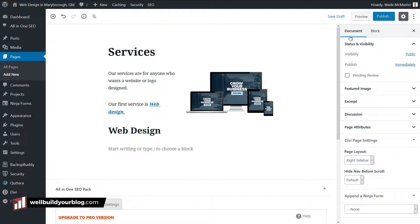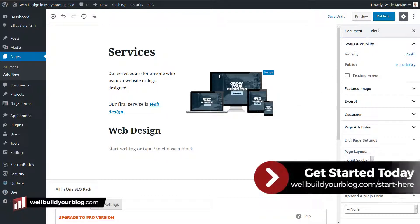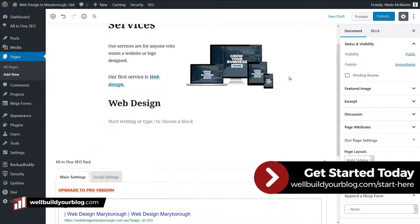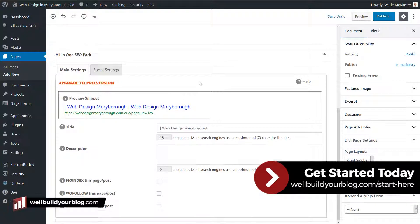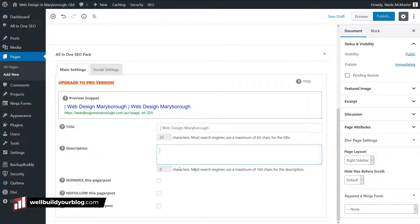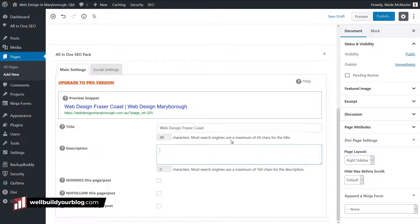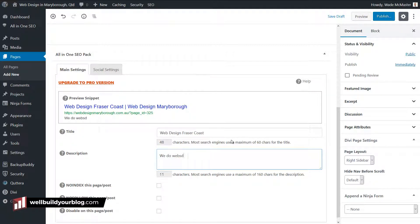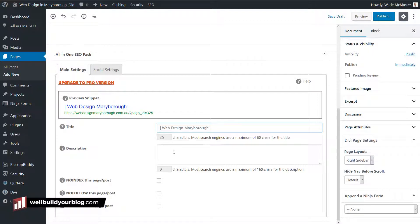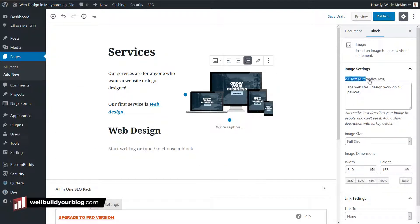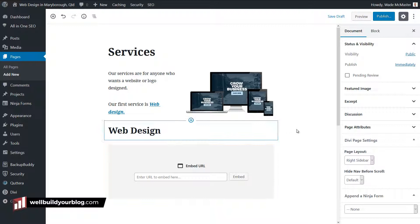Now, before I go ahead and publish this page — which I'm going to do on this website but then remove because it is a live website — if you have an SEO plugin installed, you do want to put your title and a description in here, trying to adhere to the character limits. So if I say 'web design Fraser Coast,' I'm using the All in One SEO plugin and I've used 48 out of 60 characters. I want to type in a description — you'll see I've typed in 11 characters out of 160. Also, if you have any images, add some alt text in here. That's another thing for your search engine optimization.